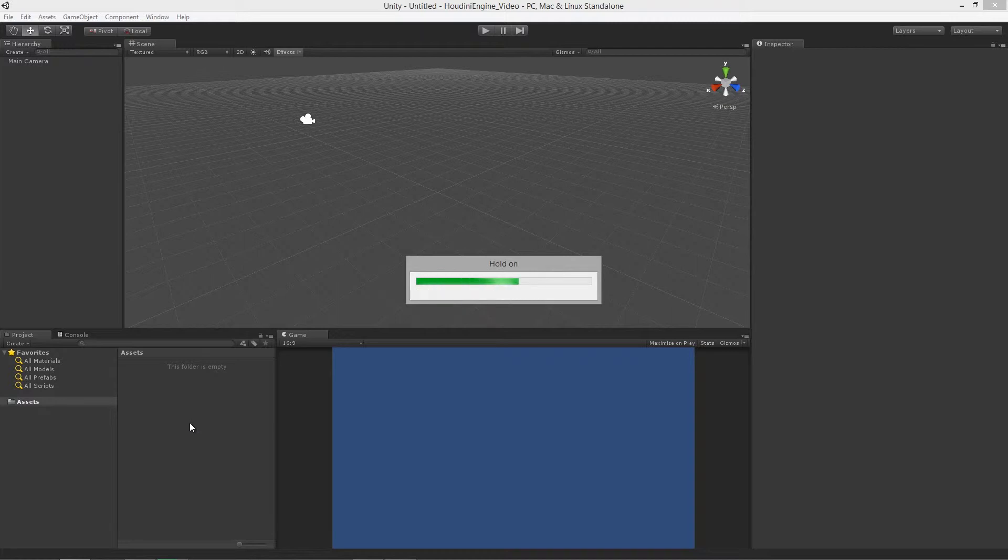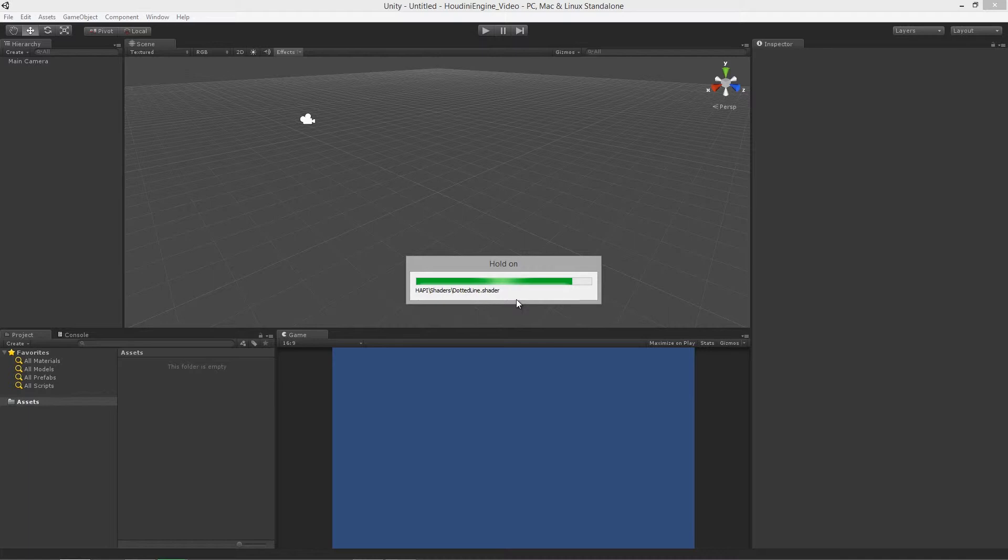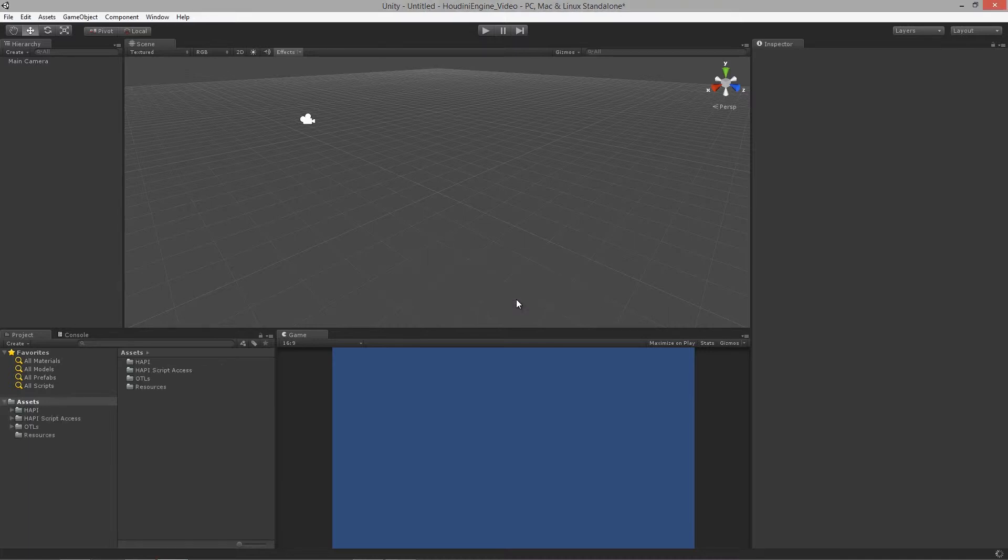If all goes well that should actually install the Houdini engine once all the resources get imported and all the code gets compiled. We're still waiting for Unity to think about stuff.